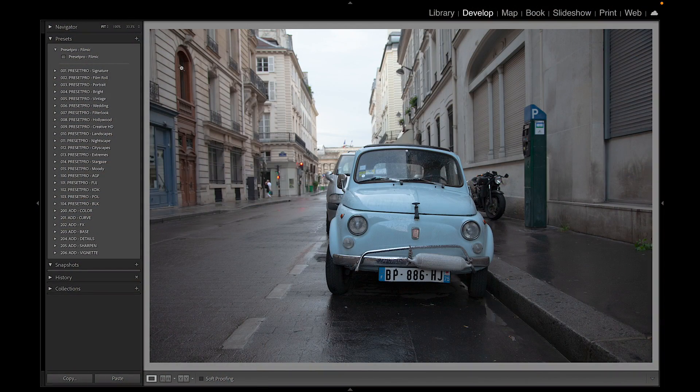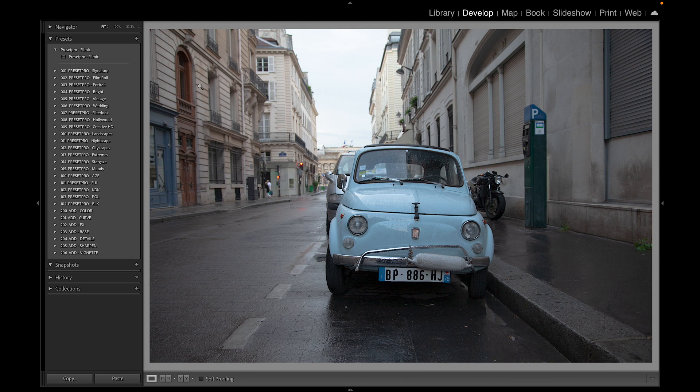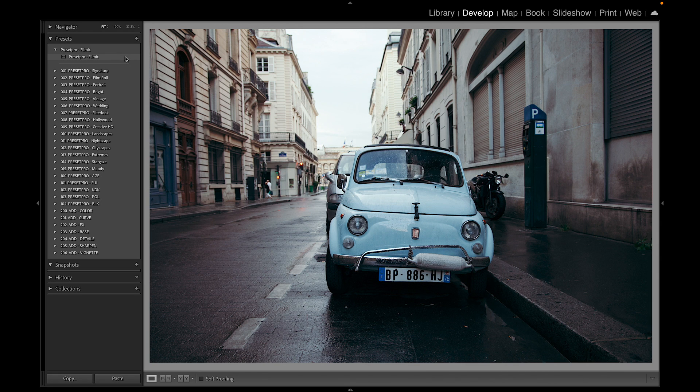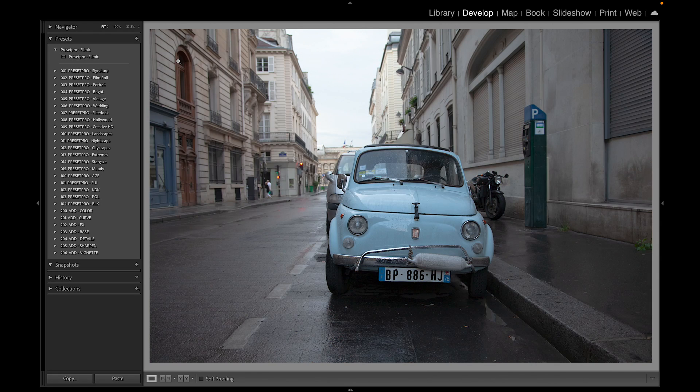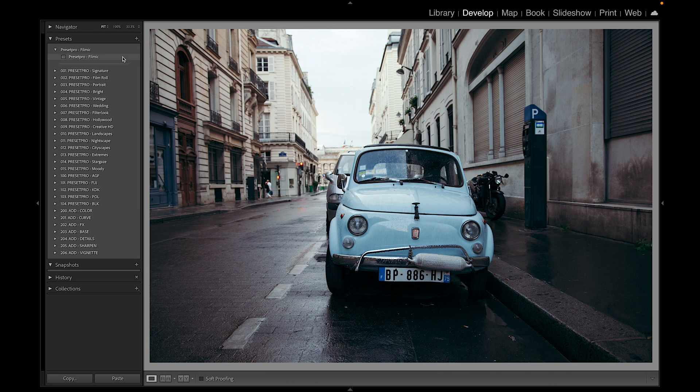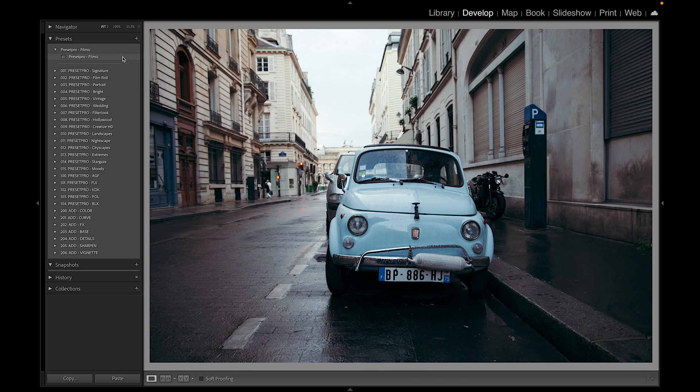Today's free preset is named Filmic, and let's check it out. Here we have before and after. For those of you that have the Creative Flow Lightroom presets and profiles, let's check out some similar looks.